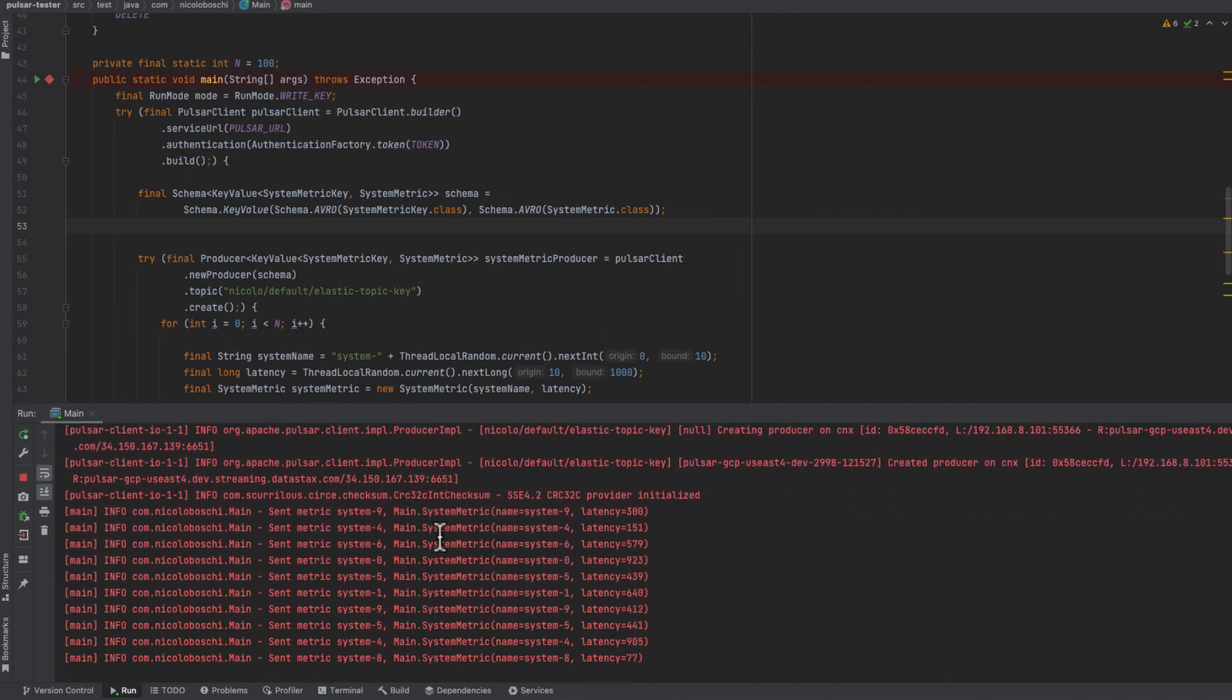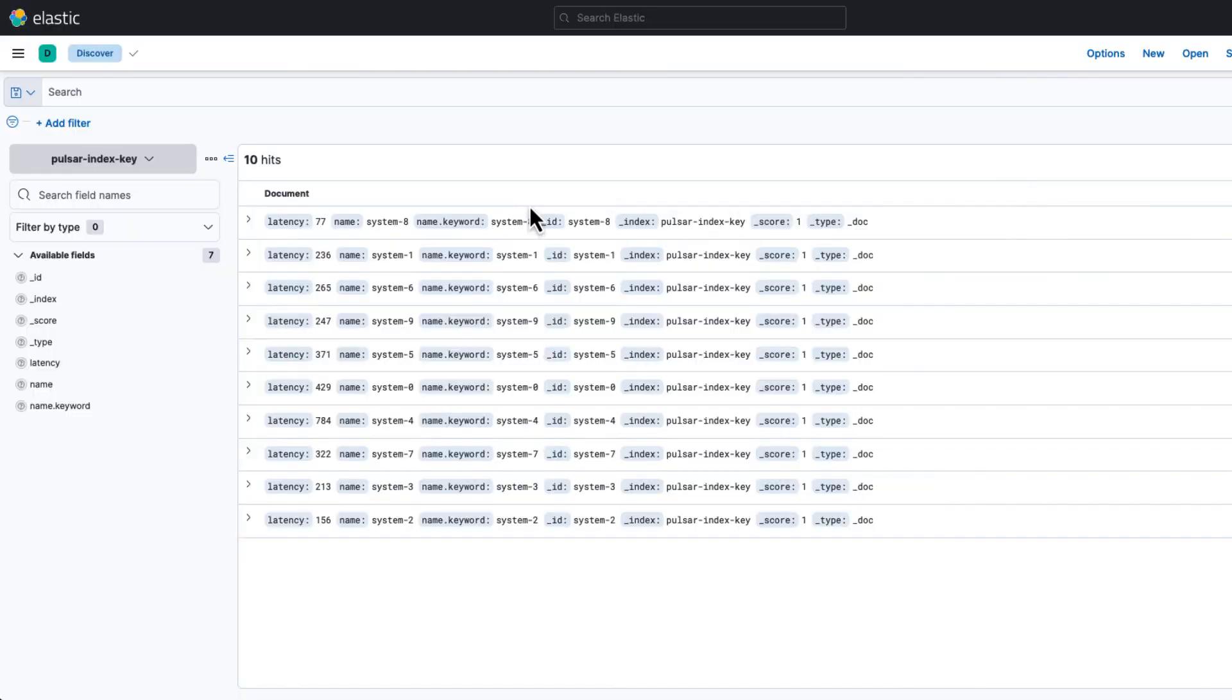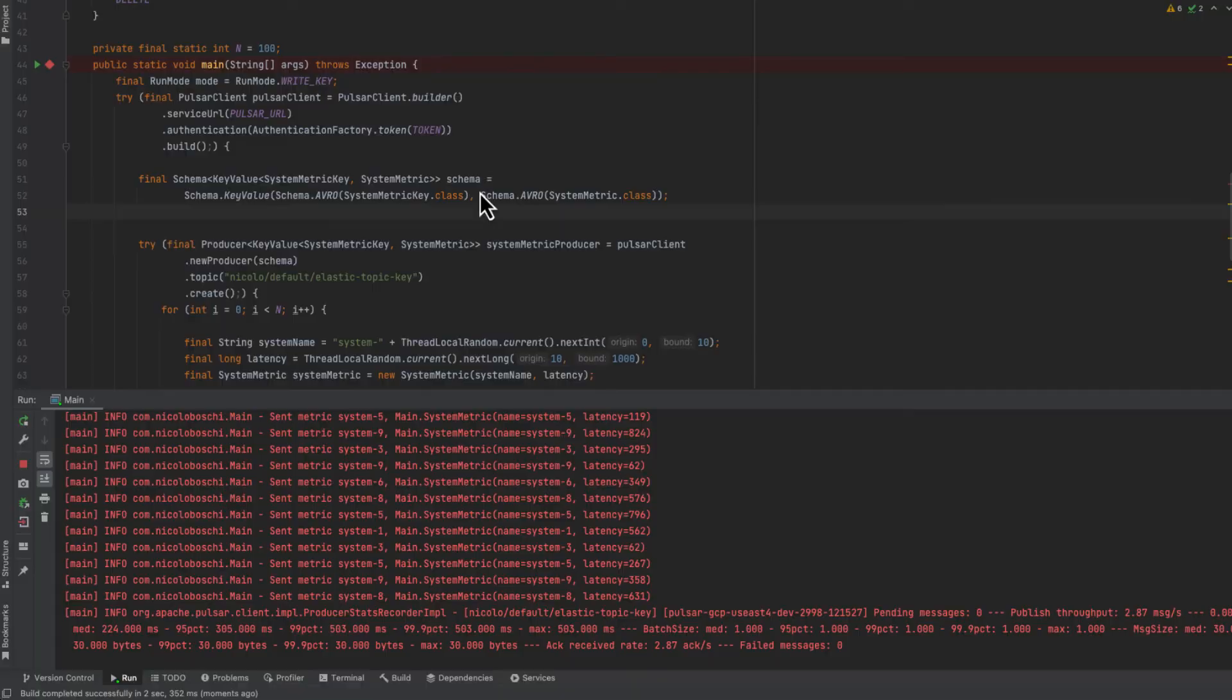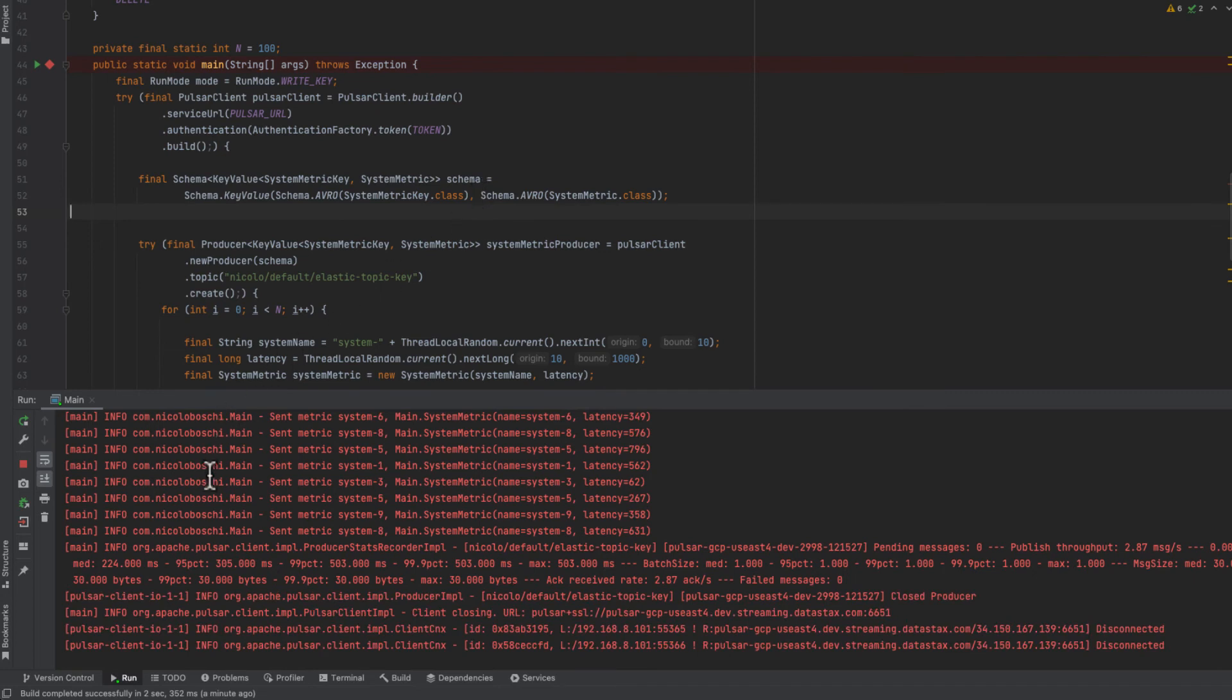Now let's go back to the UI. We can see we have only 10 documents. That's because we use the system as a key. As you can see the ID is filled with the system name and the system names are generated from 0 to 9. So a message will create a document if it doesn't exist yet or update it.